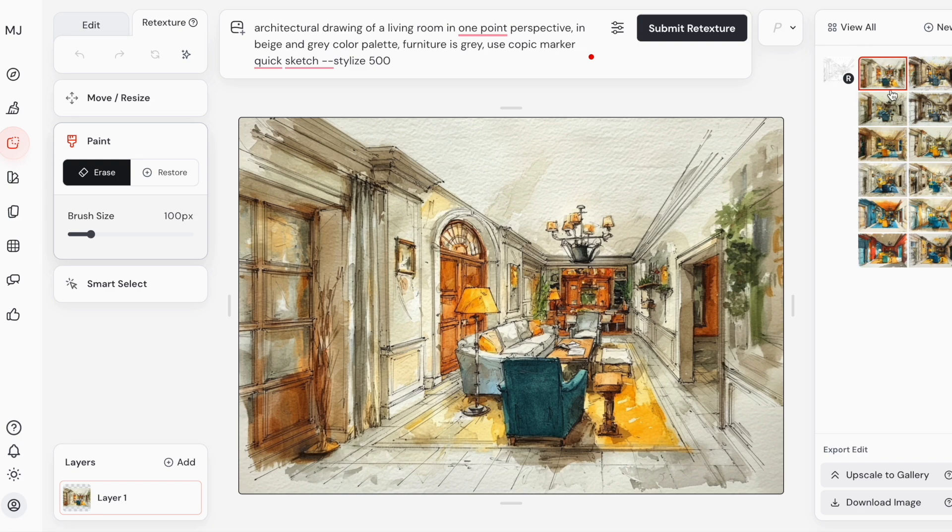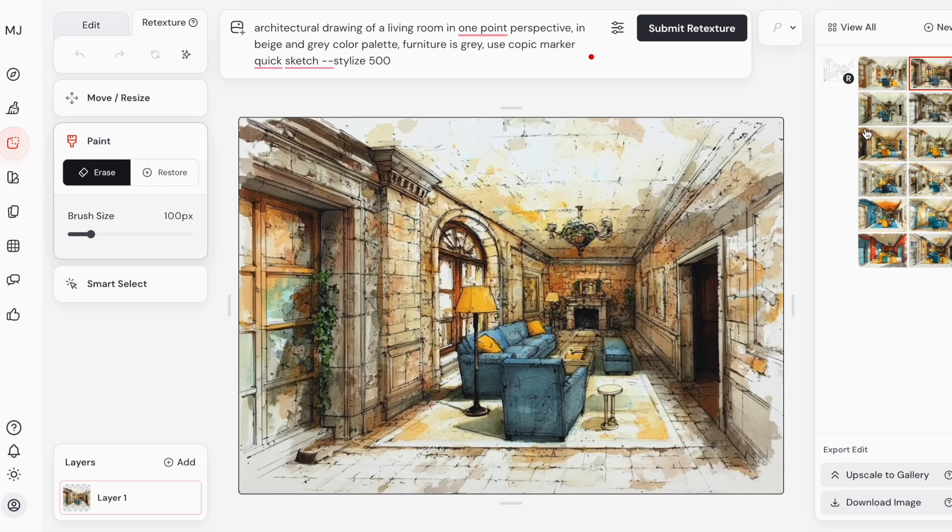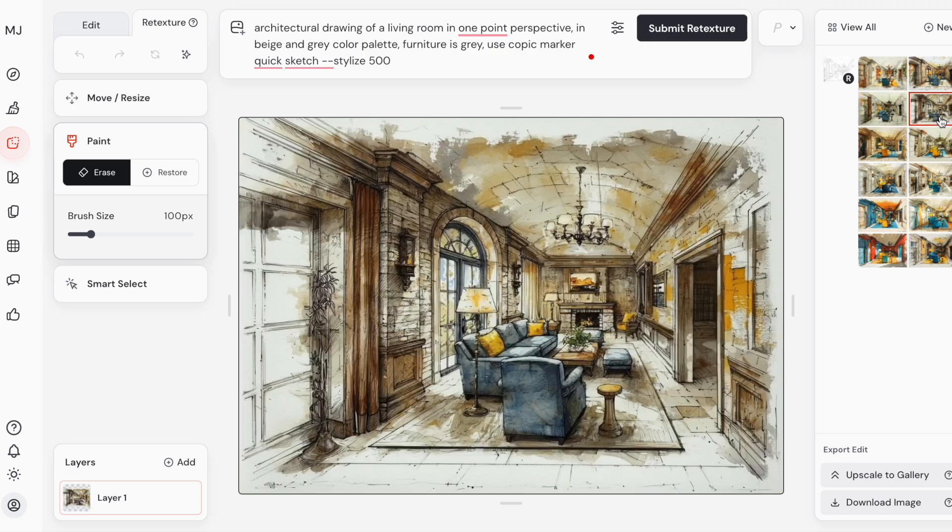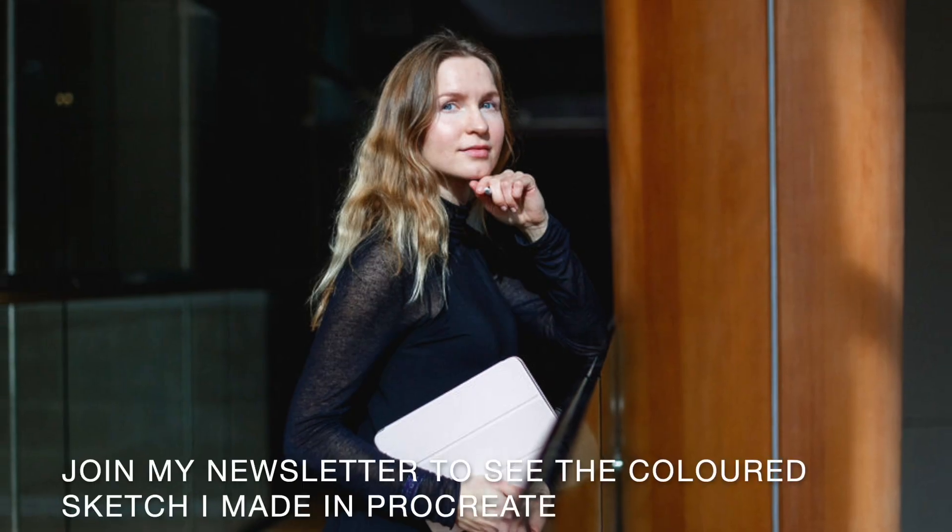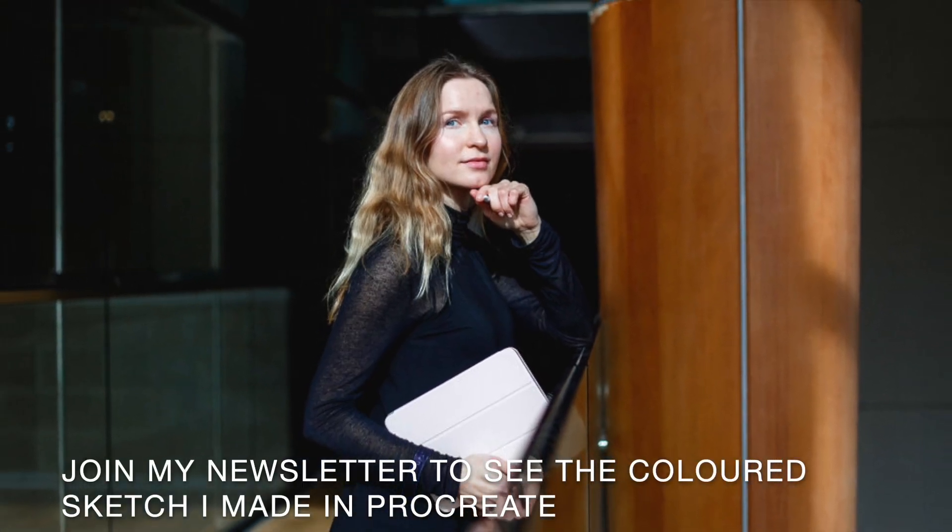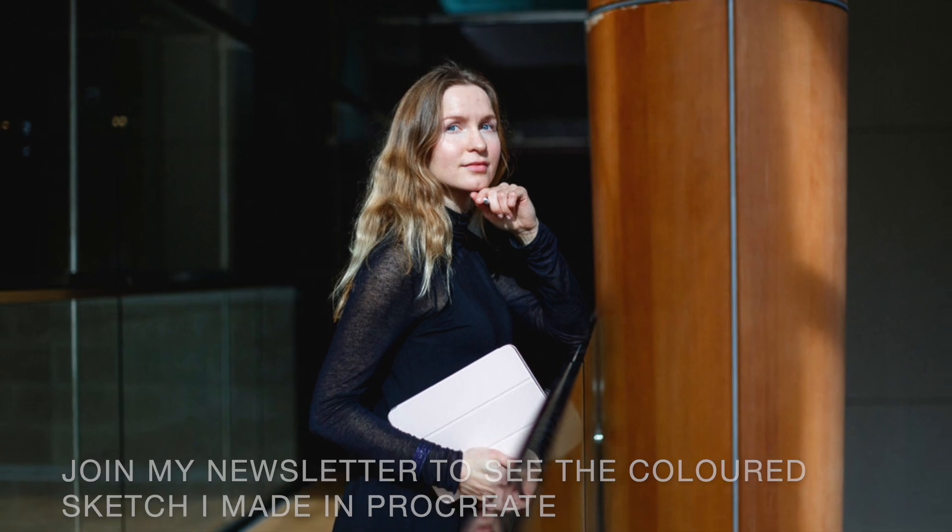Here is one more. Again, it looks more like watercolor to me. If you'd like to see my final hand-colored sketch which I did in Procreate, check the link below to my newsletter. I will share it with you there.